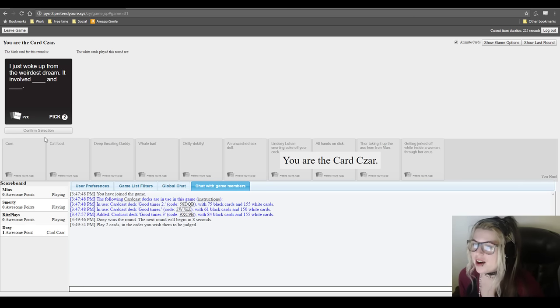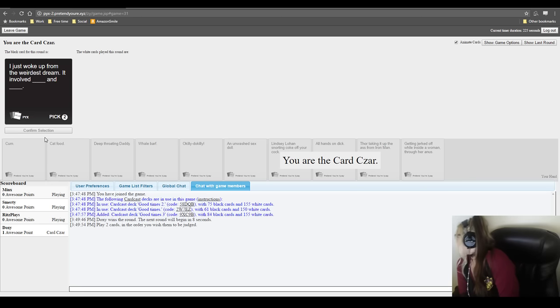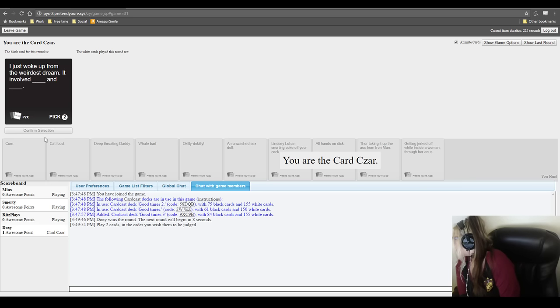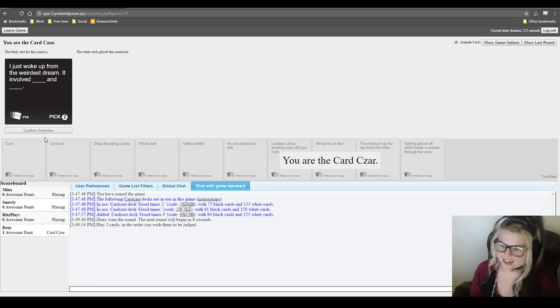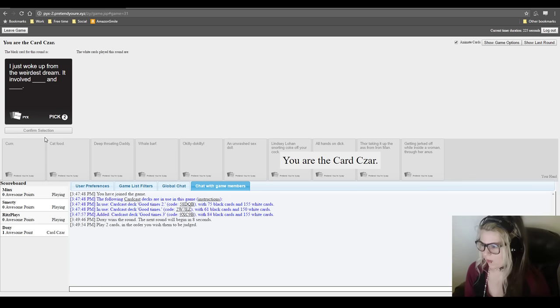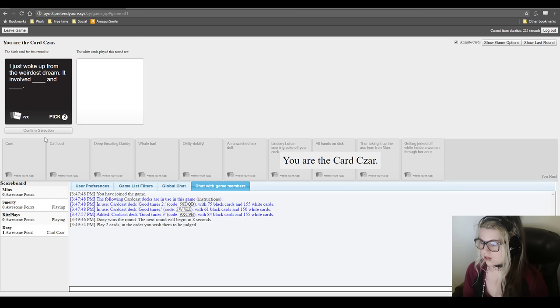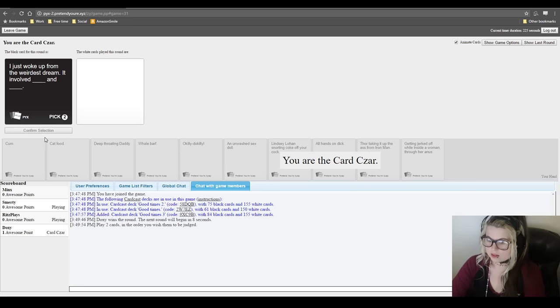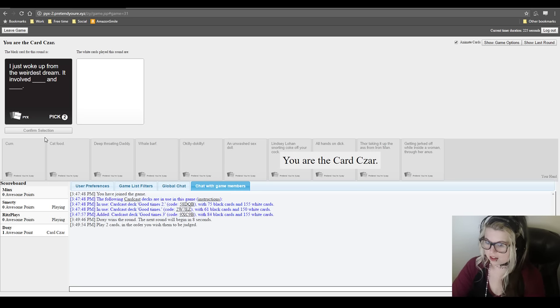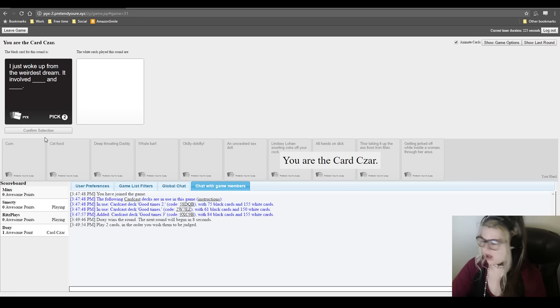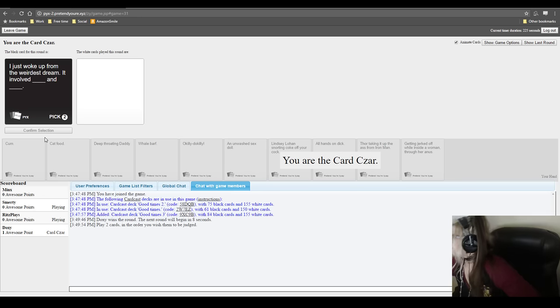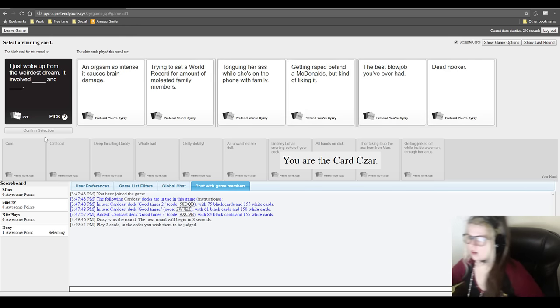Why am I... The aim of the game is to win. I just woke up from the weirdest dream. It involved blank and blank. Sparta, could you not? Oh my god. I have some of the same cards in the last one. Mine's pretty fucked up.